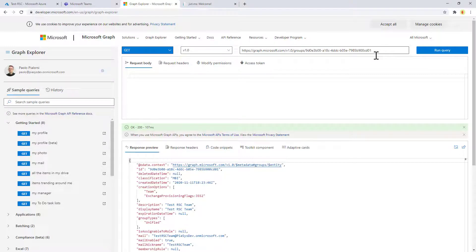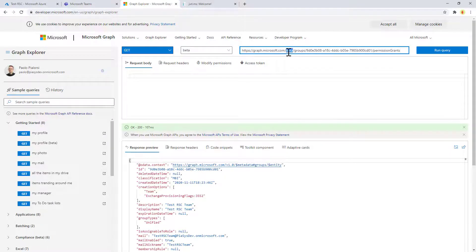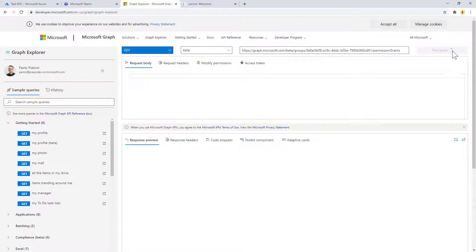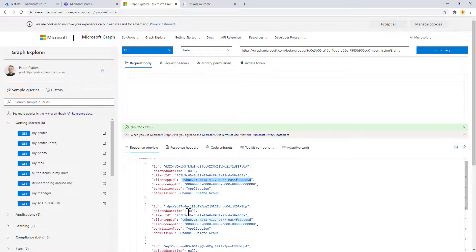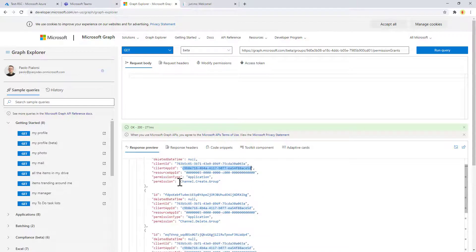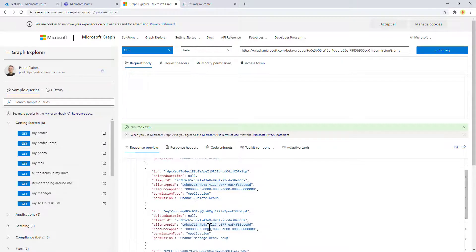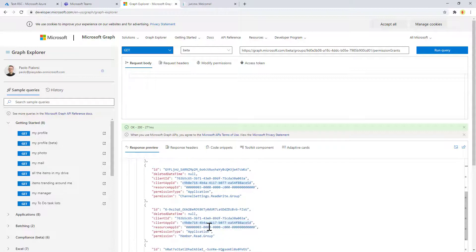In order to do that, I can make a query for the target group backing my team, specifically using the beta endpoint of Microsoft Graph. I can make a request under beta for the permissions granted in my target team. If I run this query, we can see that for our application — this is the client ID of our application registered in Azure Active Directory — we have all of the permissions that we granted: channel create group, channel delete group, and so on. All of the permissions declared in the manifest.